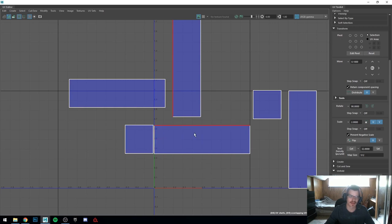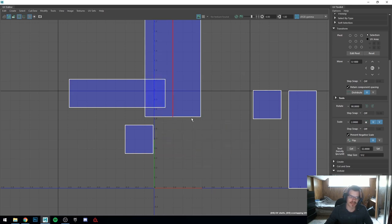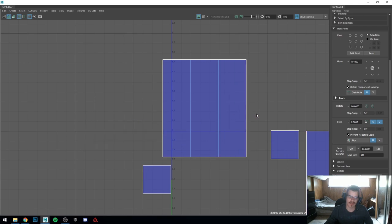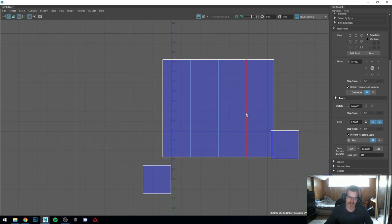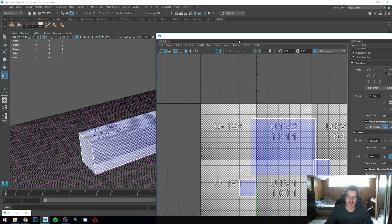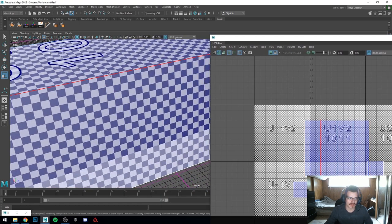We could start by sewing all the long ones together. Click on this edge — hold Shift, right-click, Move and Sew Edges — and they snap to each other. Hit G for last tool used. You can see the corresponding edges just snap right to it — then snap right to that — and they are all connected now. If I turn the checkerboard on, we can see it's just perfectly wrapping around each part of the mesh.